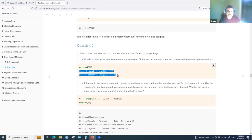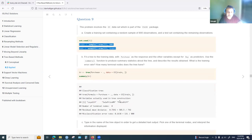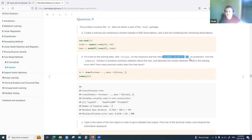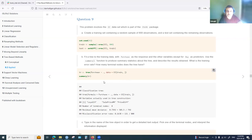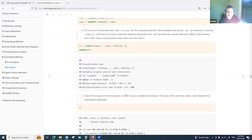Question nine uses the OJ (orange juice) data from the ISLR2 package, a classification problem predicting whether juice purchased is CH or MM. A training and test set are created. The variable 'Buy' mentioned in the question doesn't appear in the data, so it is not removed in the code.